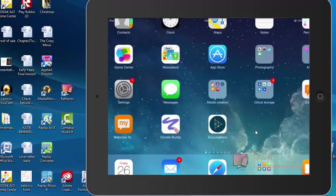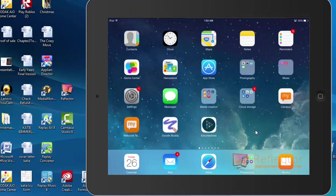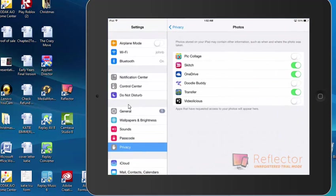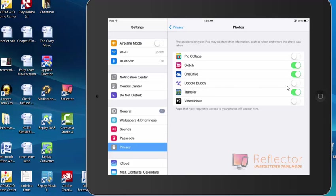So to do that, what I would need to do is come back in here to the Settings, and there's a Privacy tab right here. I can click on that, and this shows all the things that I've given access to my photo album. I've got Doodle Buddy right here, and I can see that I've got that turned off so that I could demonstrate this process. So if I turn that back on.